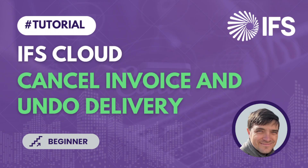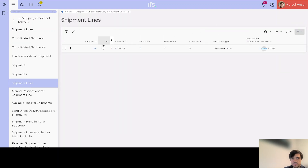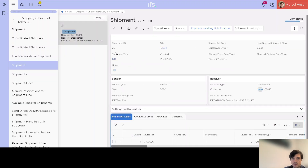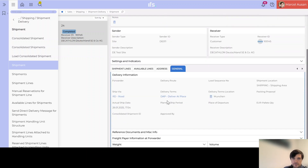Without further ado, let me go directly into the system. In our scenario we have one customer order which is invoice closed for one Cube Reaction Pro bicycle. The delivery was done with a shipment, and if we go to view the shipment lines from the customer order header we click on the shipment ID to view the details. We can see that the shipment is completed. In our scenario, we'll assume that the delivery note was printed with a wrong delivery term, and unfortunately we found out about this mistake after the order has been shipped and the invoice was created.